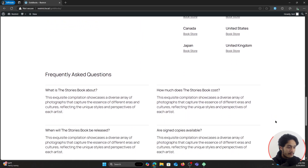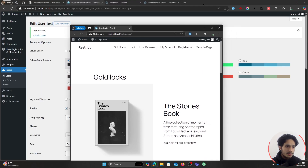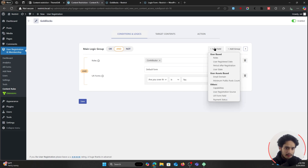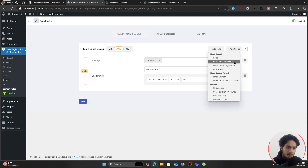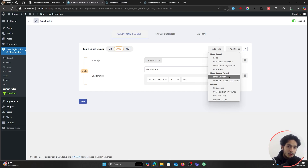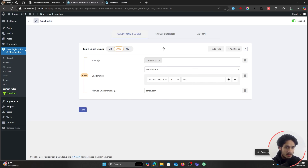Now let's add a few more conditions to show you what other user attributes you can use. Back within Content Rules, let's edit the Goldilocks rule. You can restrict content based on a lot of things: user roles, when a user was registered (registration date), their period after registration, user state (logged in or logged out), and also email domain — suppose I want a page to only be viewable to people who registered with a themegirl.com domain. This is going to be really useful if you have a corporate site.